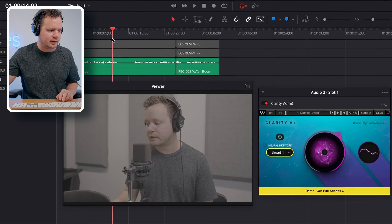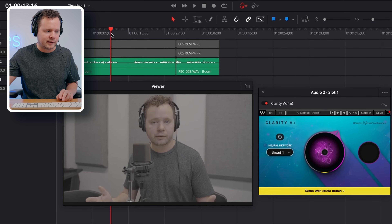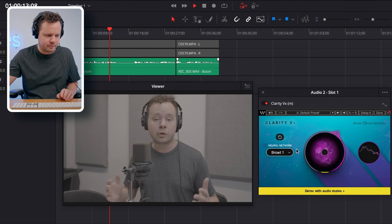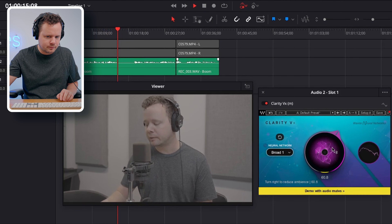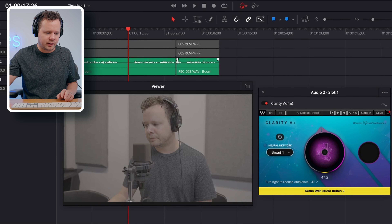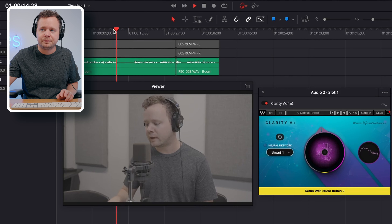Wow, even at 60% it's getting rid of that noise floor entirely. I can even bring it down a little more — let's try 45. Wow, that's stunning, that's super impressive.